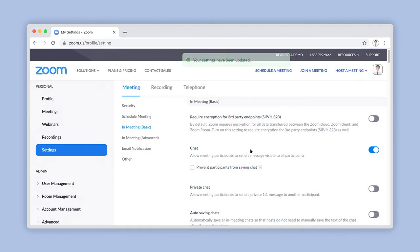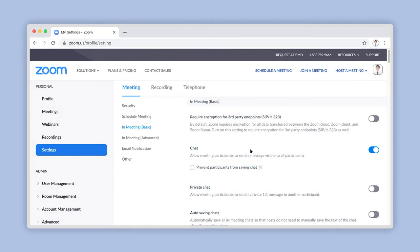Directly underneath is an option that will prevent participants from saving a chat from any meeting. To enable this option, place a check mark in the box and click on the Save button that will appear.